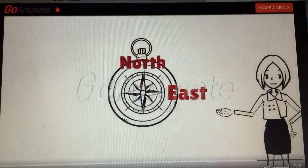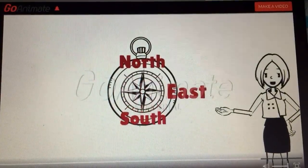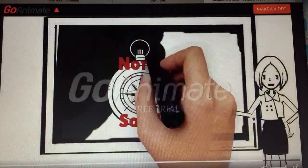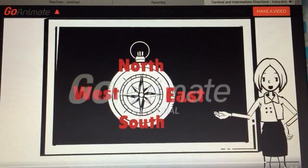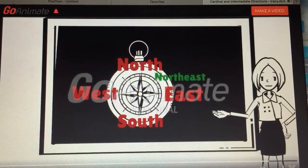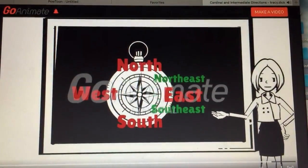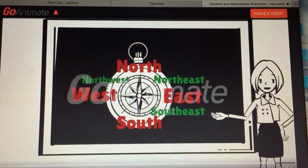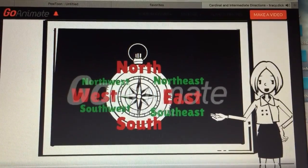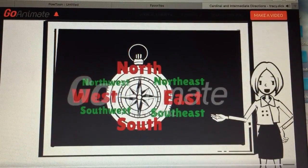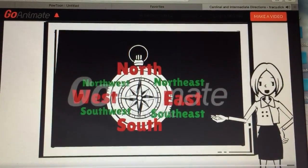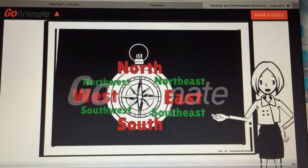Together, the cardinal and intermediate directions look like this: north, south, east, west, northeast, southeast, northwest, and southwest.